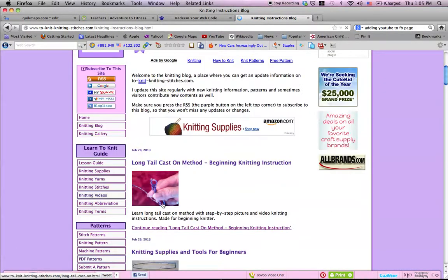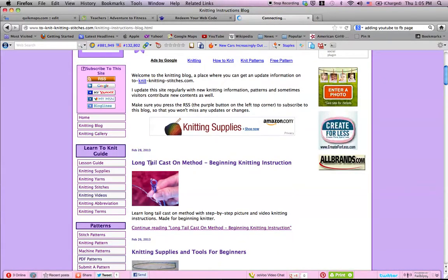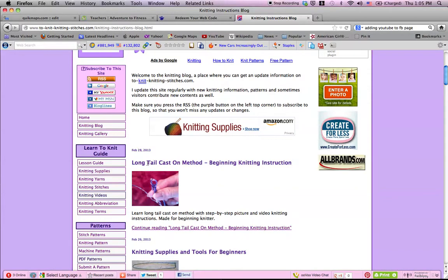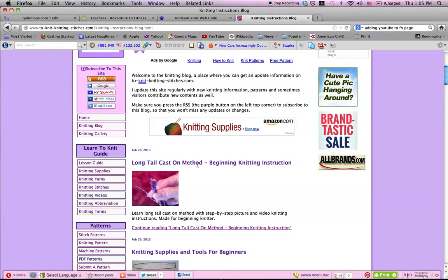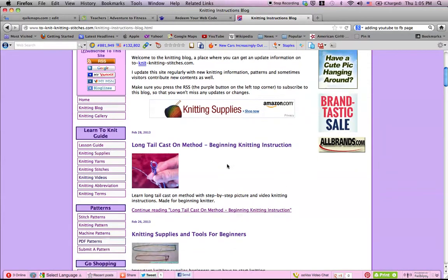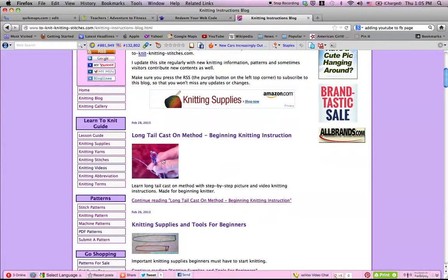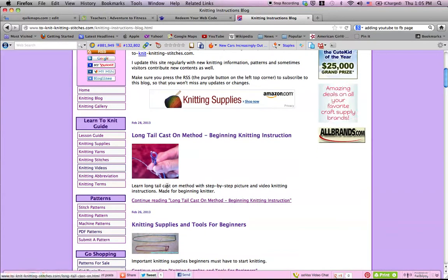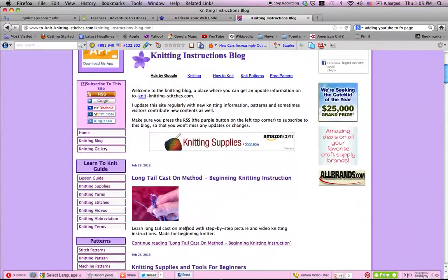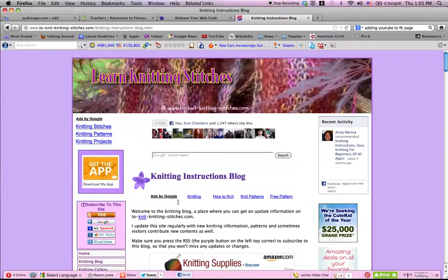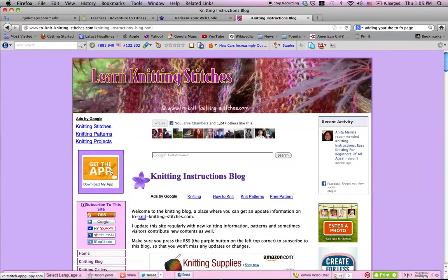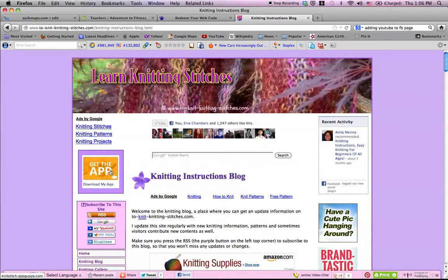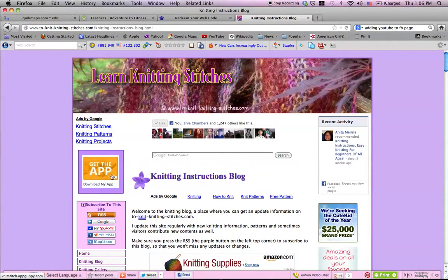See, the last one I did was I revised my long tail cast on, so it shows up on this blog page. And if you like to get the app for your mobile phone, you can go to the app page and download it.